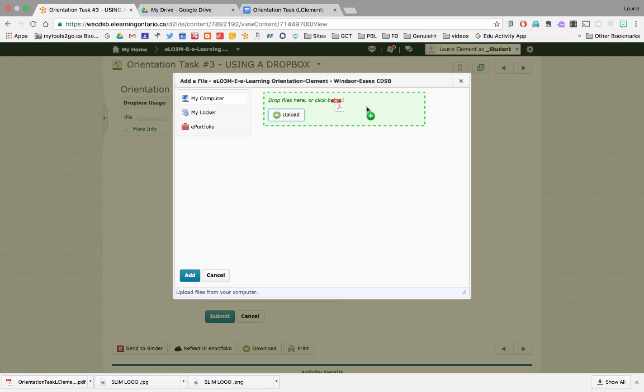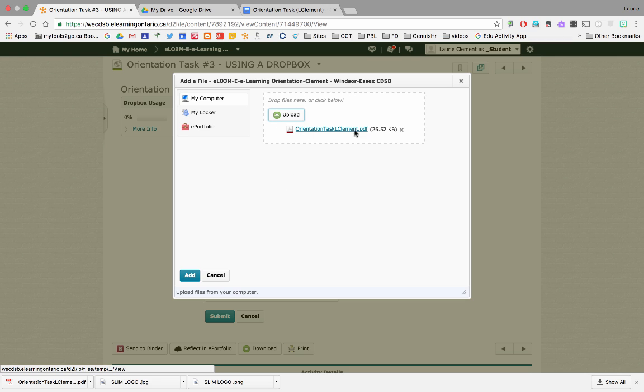And I'm going to take my orientation task document and I'm going to drag it right here. If I needed to, I could click upload and find it on my desktop that way. But this way works rather quickly. So, now I know my orientation doc is ready for upload and I'm going to hit add.